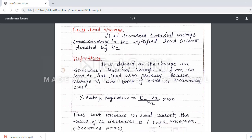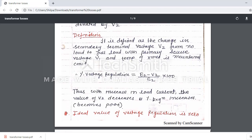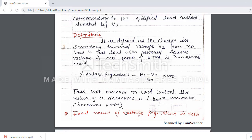With increase in the load current, the value of V2 decreases and the percentage regulation increases. So with increase in load current, V2 decreases and voltage regulation increases. An increase in voltage regulation means poor regulation, because the ideal value of voltage regulation is zero. So if voltage regulation increases, that means it is poor regulation.